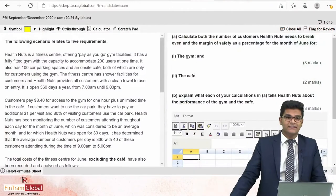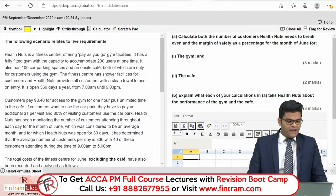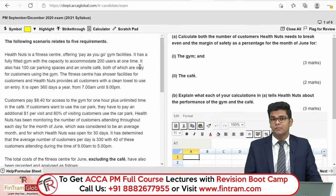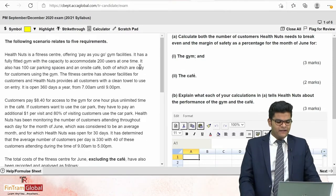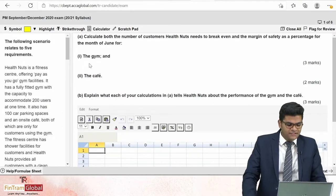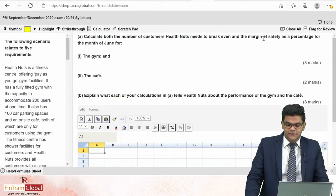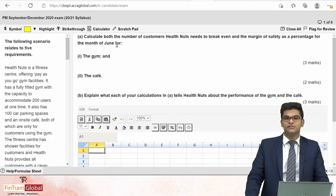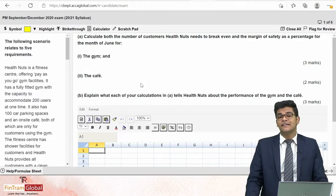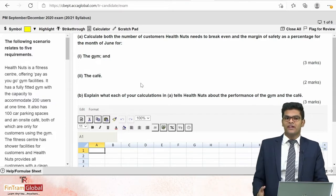This question is taken from the Performance Management September/December 2020 exam. The first thing we have to do is read the requirement, just like we do in a normal PM question. We have three requirements. The first one says we have to calculate both the number of customers Health Nuts needs to break even and the margin of safety as a percentage for the month of June for the gym and the café.